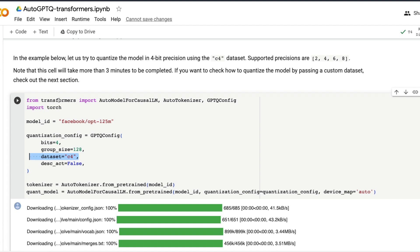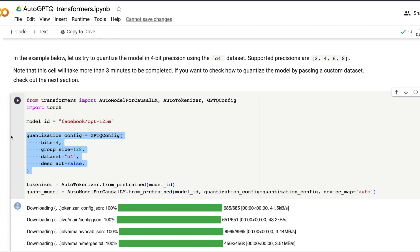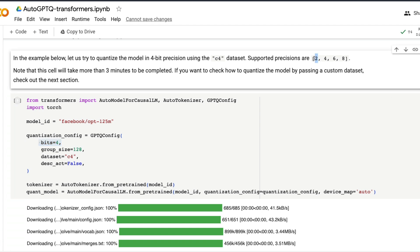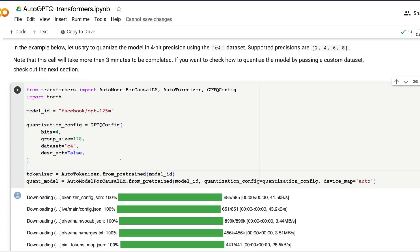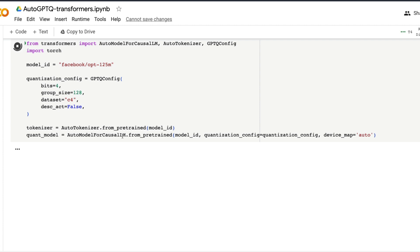For the quantization, the first step is to import from Transformers: AutoModelForCausalLM, AutoTokenizer, and GPTQConfig — this is the new feature. Then specify the model, in this case the Facebook OPT 125 million parameter model. Next, specify the quantization configuration: the precision you want — it supports 2-bit, 4-bit, 6-bit, and 8-bit quantization — and then specify the dataset.